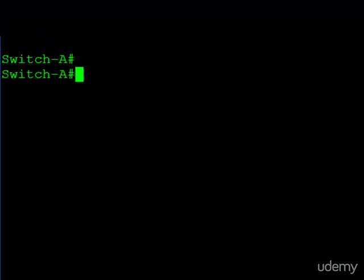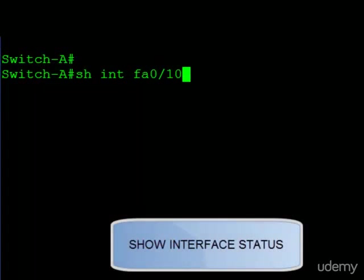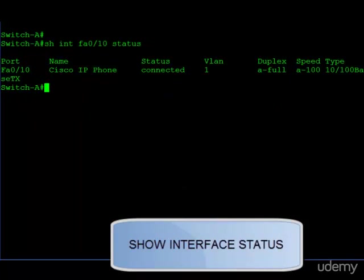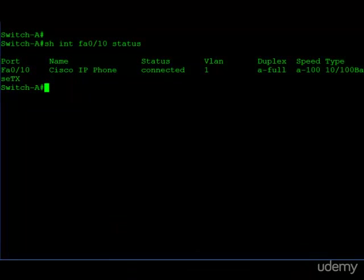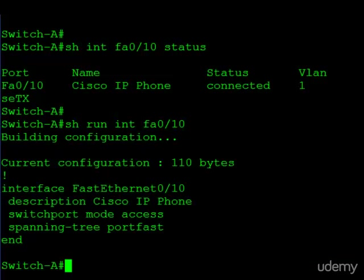We are at the command line on Switch A, and we'll take a look at the status of FA0/10 — that's where I have my Cisco IP phone connected. You can see it's connected, it's in VLAN 1, and it's negotiated duplex and speed. Looking at the interface configuration, it's just a basic access port with a description and a spanning tree portfast command.